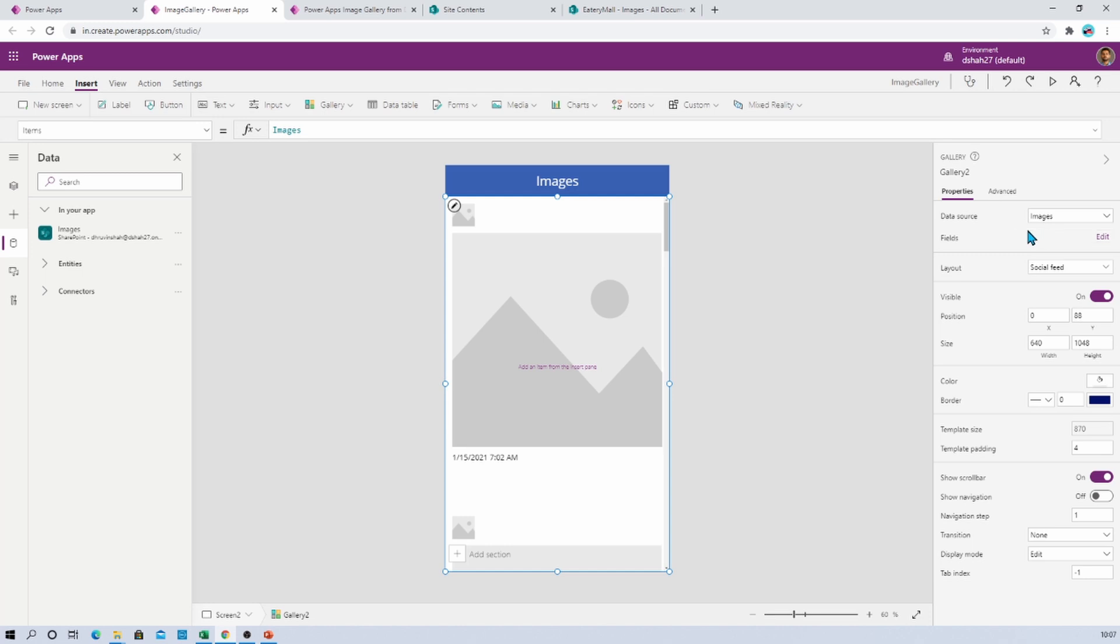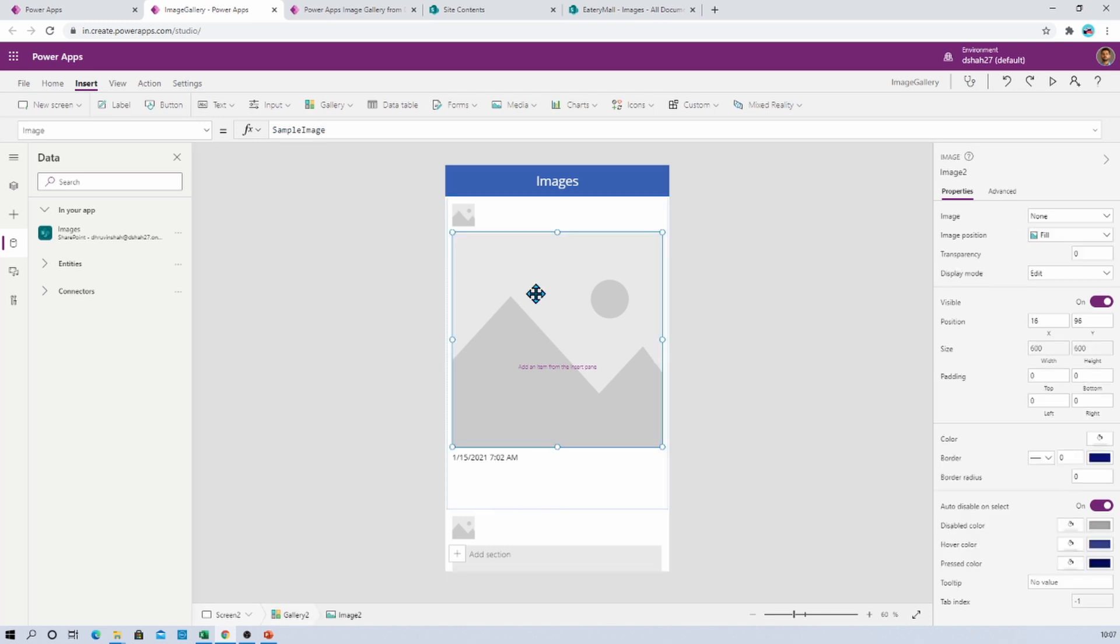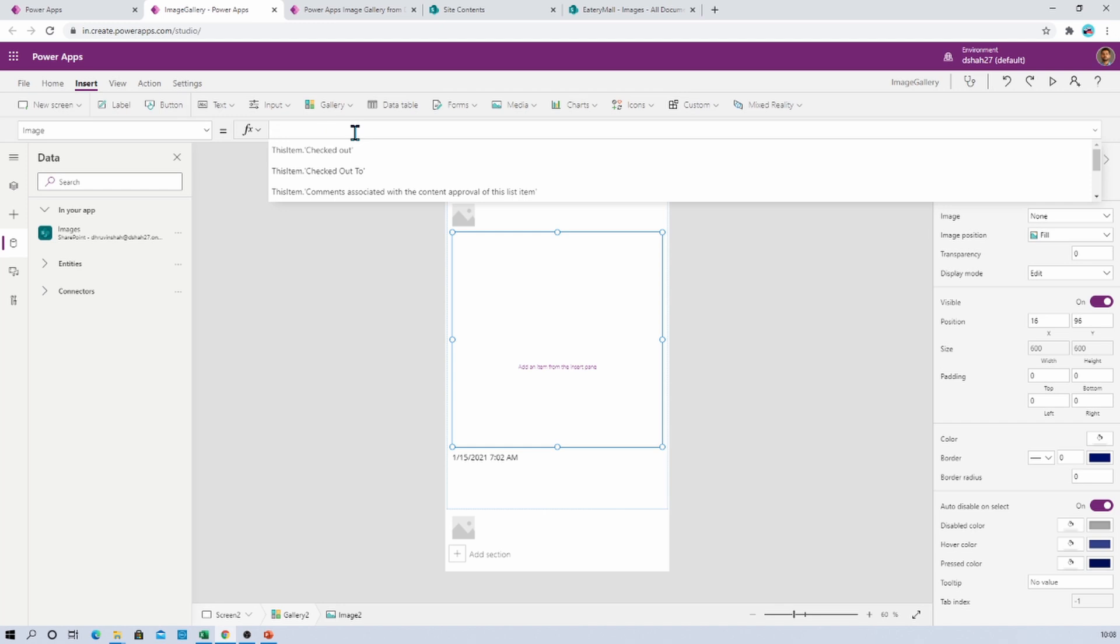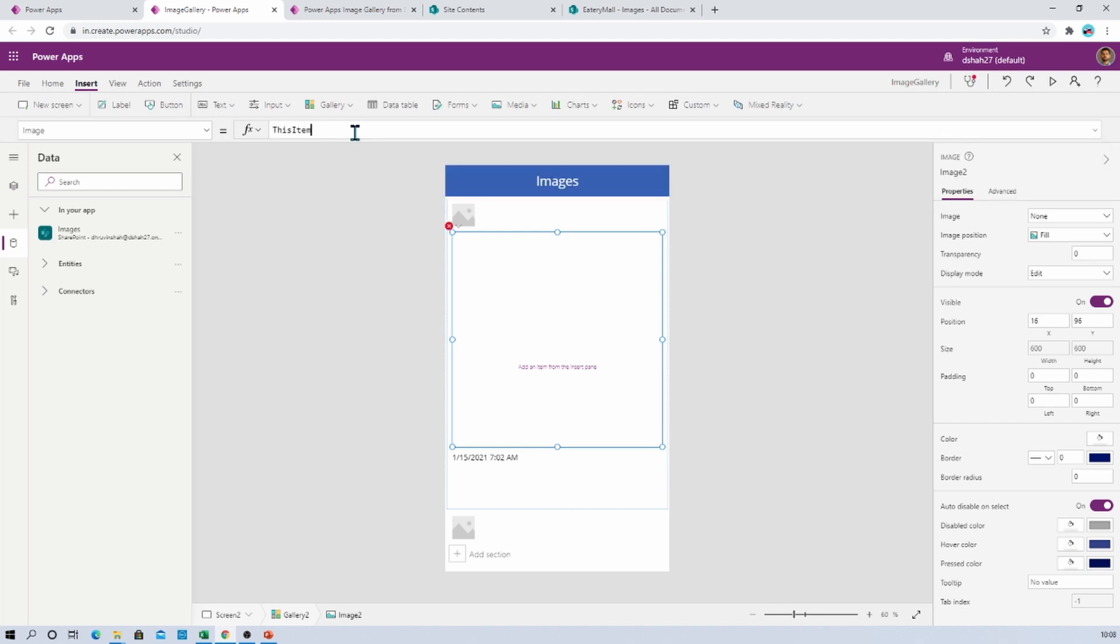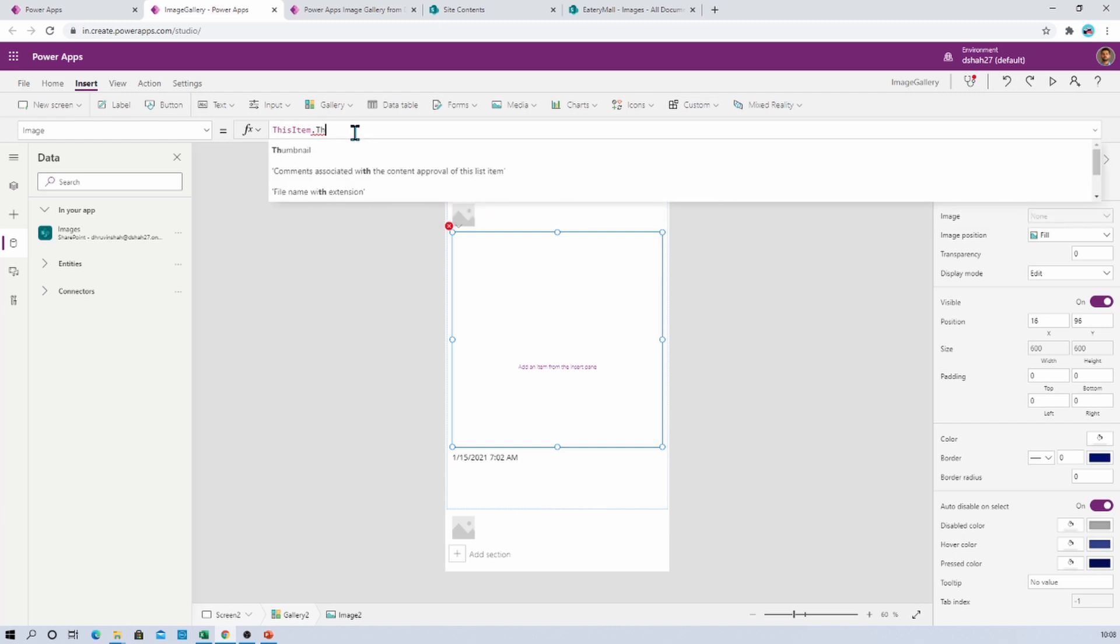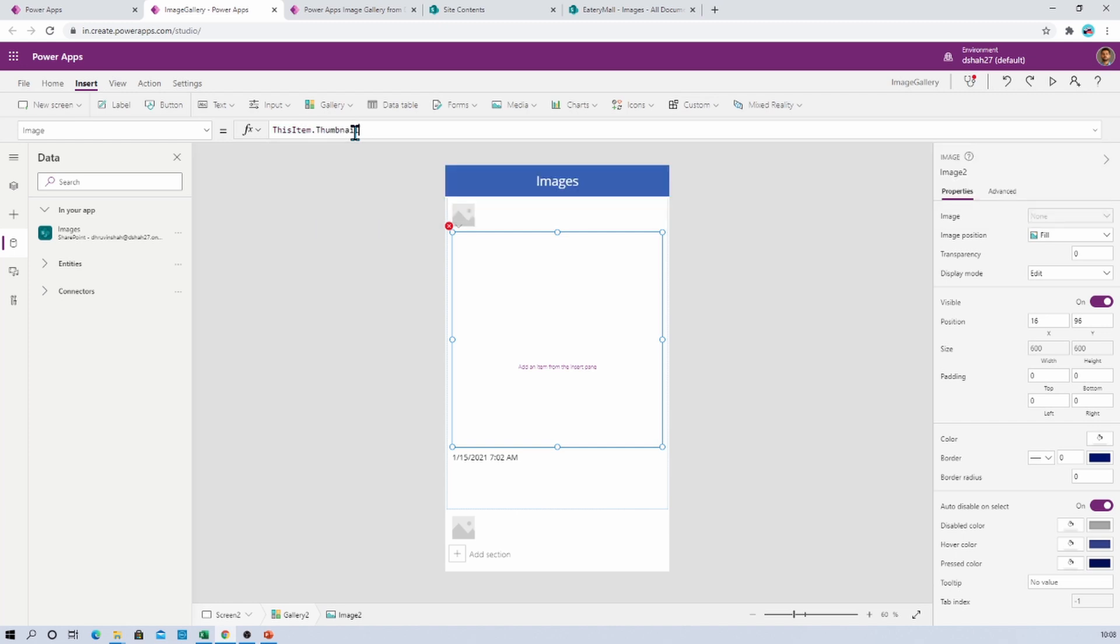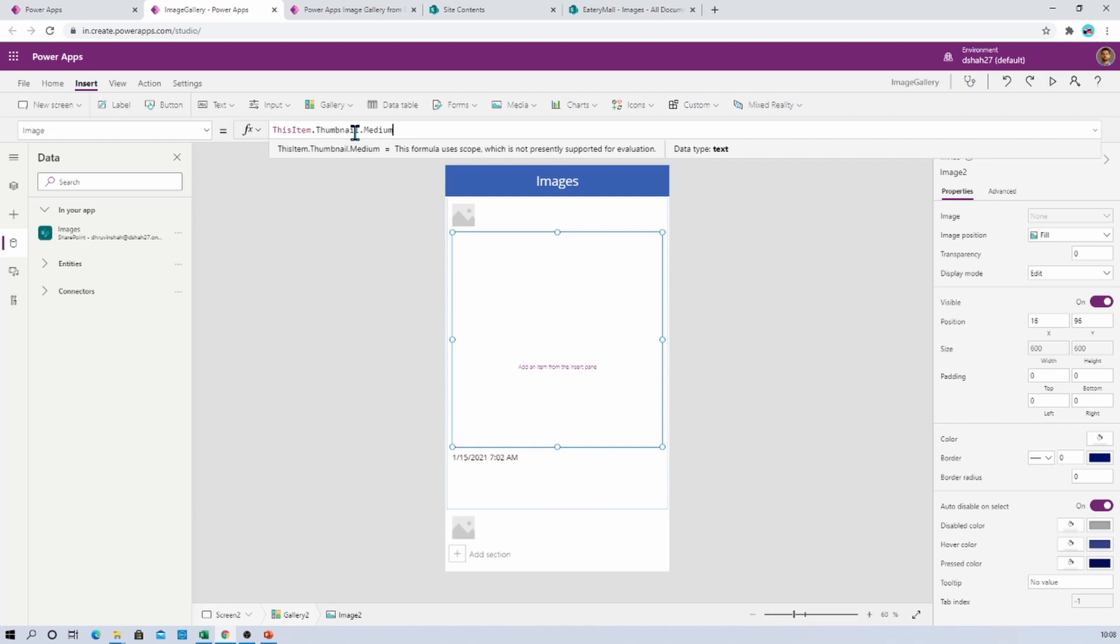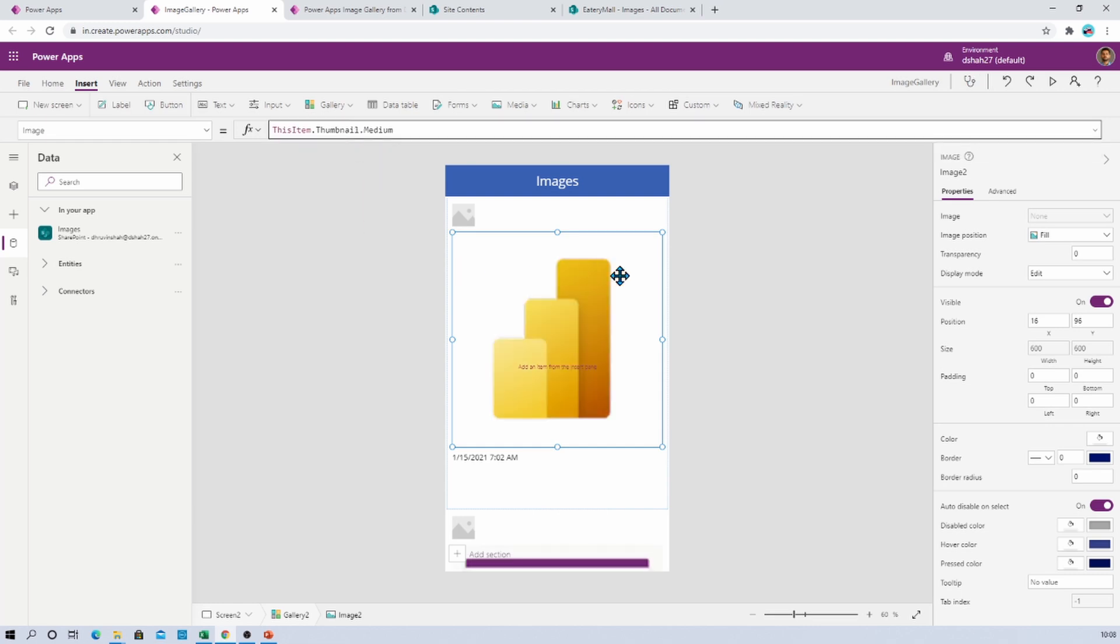For that, just go to the data source and select Images from here. So that will provide your image library over here. Now we wanted to show preview of our image over here into this section. For that, what we need to provide here is we just need to provide a code as thisItem.thumbnails.medium. So that will show the image preview over here.